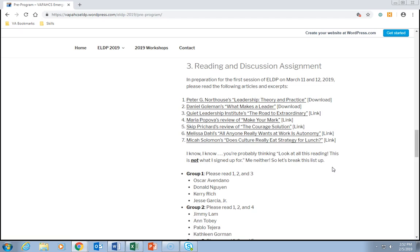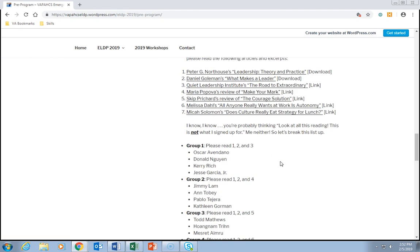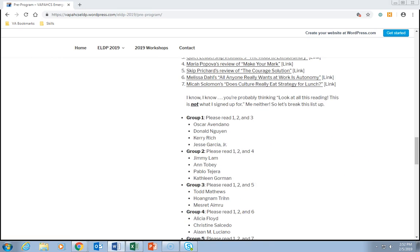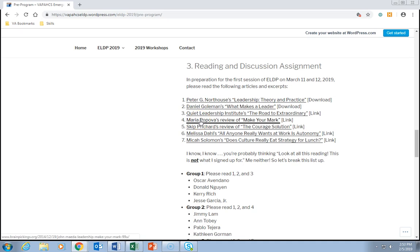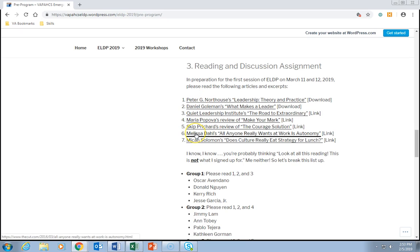Assignment three: the Reading and Discussion Assignment. In preparation for the first session of ELDP on March 11th and 12th, 2019, please read the following articles and excerpts. I know this looks like a lot, so we're going to break up the list by group. Group 1: read items 1, 2, and 3. Group 2: read items 1, 2, and 4. Group 3: read items 1, 2, and 5. Group 4: read items 1, 2, and 6. Group 5: read items 1, 2, and 7.